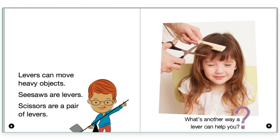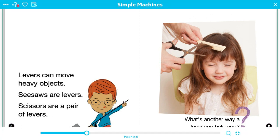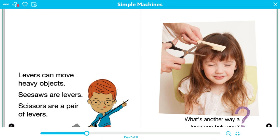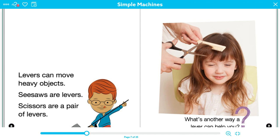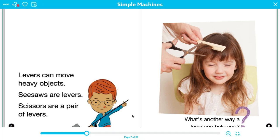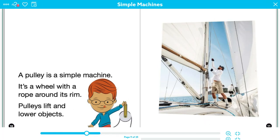Levers can move heavy objects. Seesaws are levers. Scissors are a pair of levers. What's another way a lever can help you? So this gives me a little bit of a better understanding. This picture right here, right? He is actually showing me a lever and I can see that he has this bar in his hand and underneath the bar is the triangle. And that triangle is actually going to be that fulcrum that they were talking about. So now as I turn to the next page, it's clicking even more.